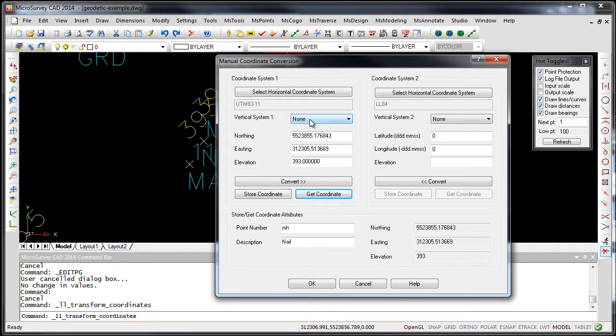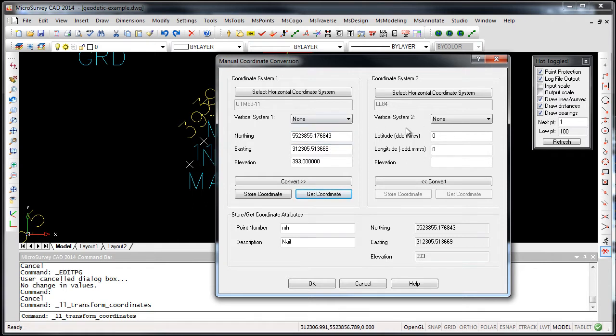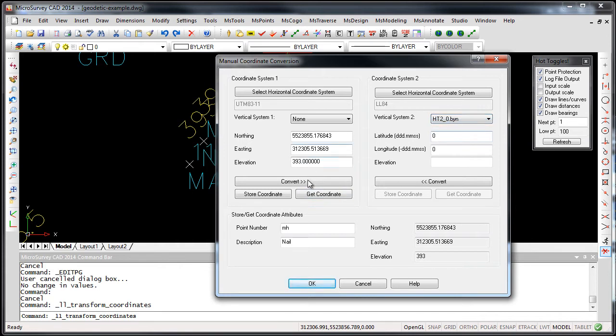So here for my vertical system, for the system we're going to transform into, I'm going to go from UTM coordinates to latitude and longitude, and I'm going to specify a geoid file.